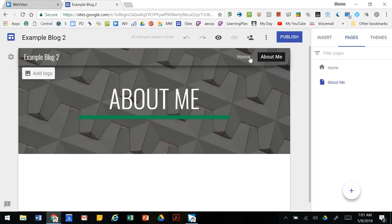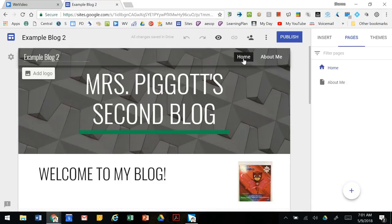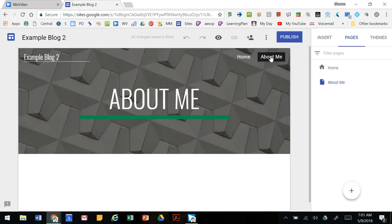Now on the navigation screen at the top we see that our home screen, we can go back to that, or we can go back to our new page, this about me page.